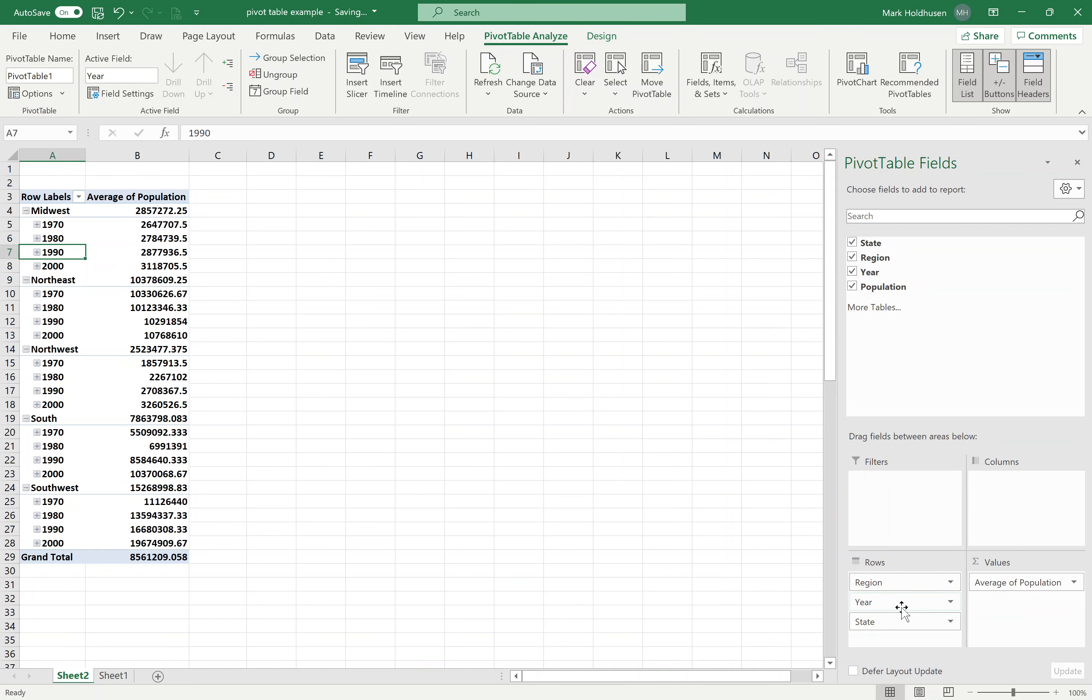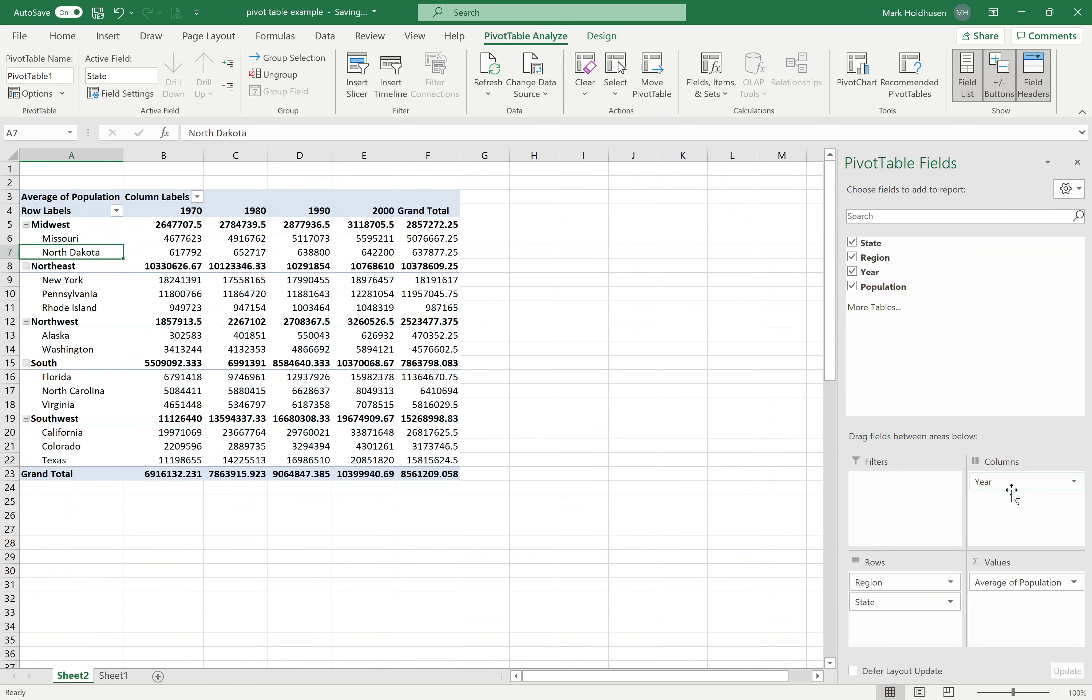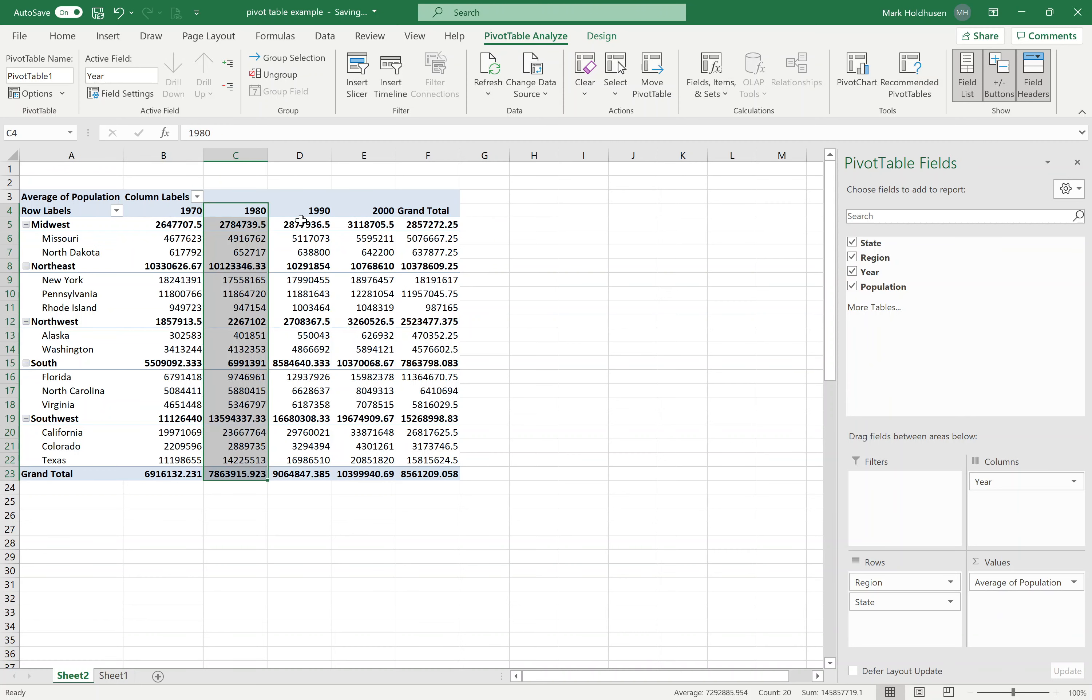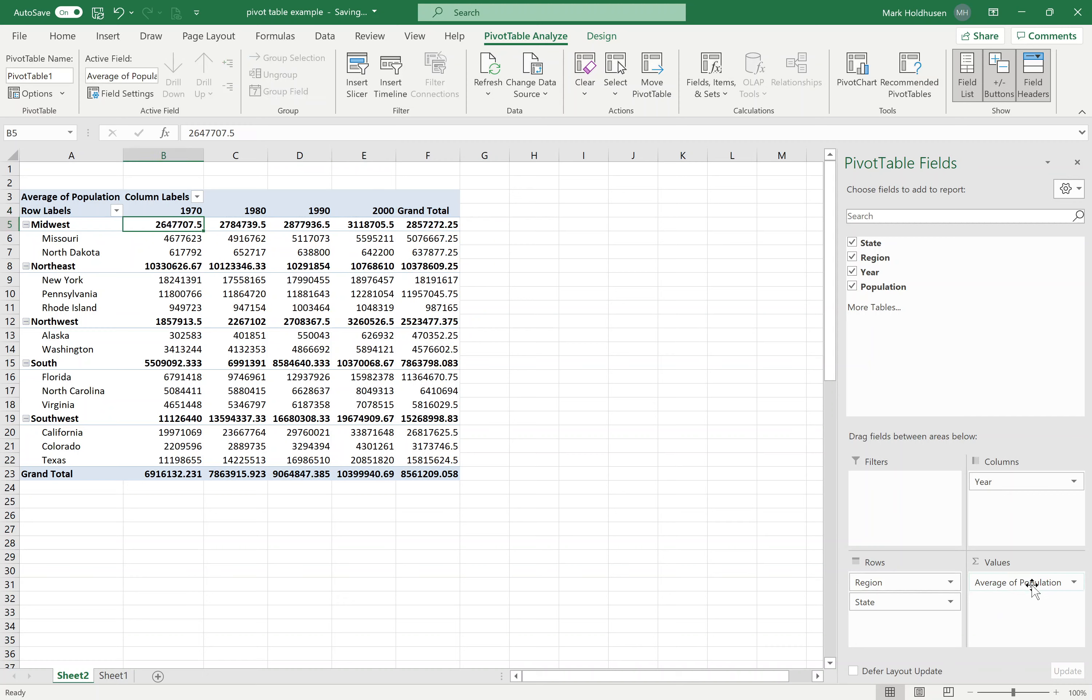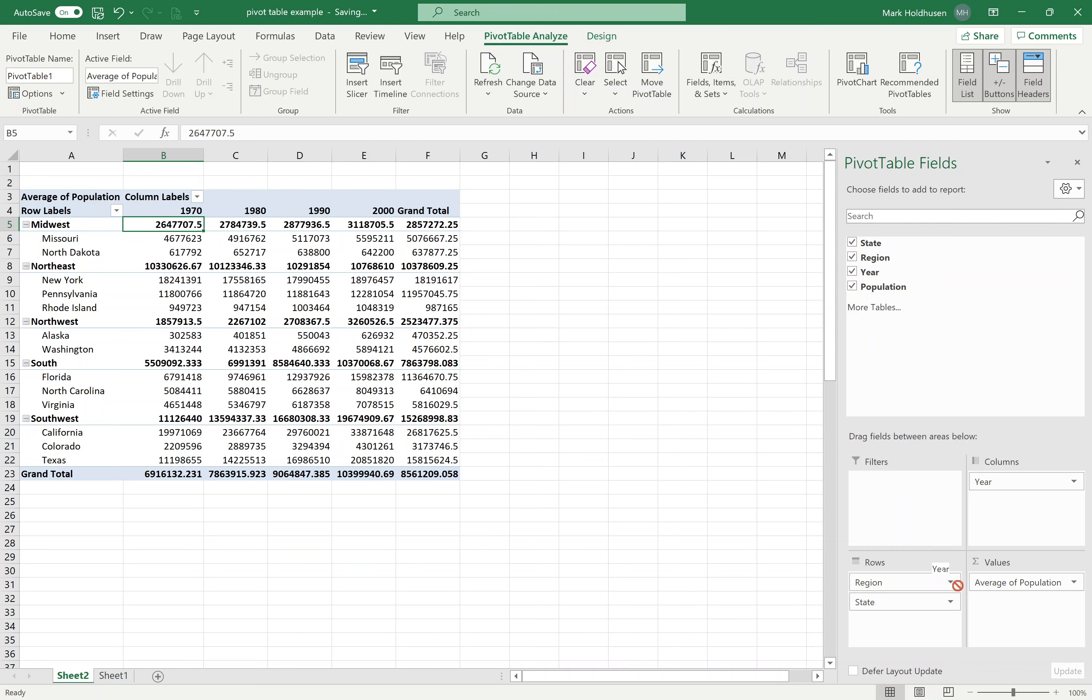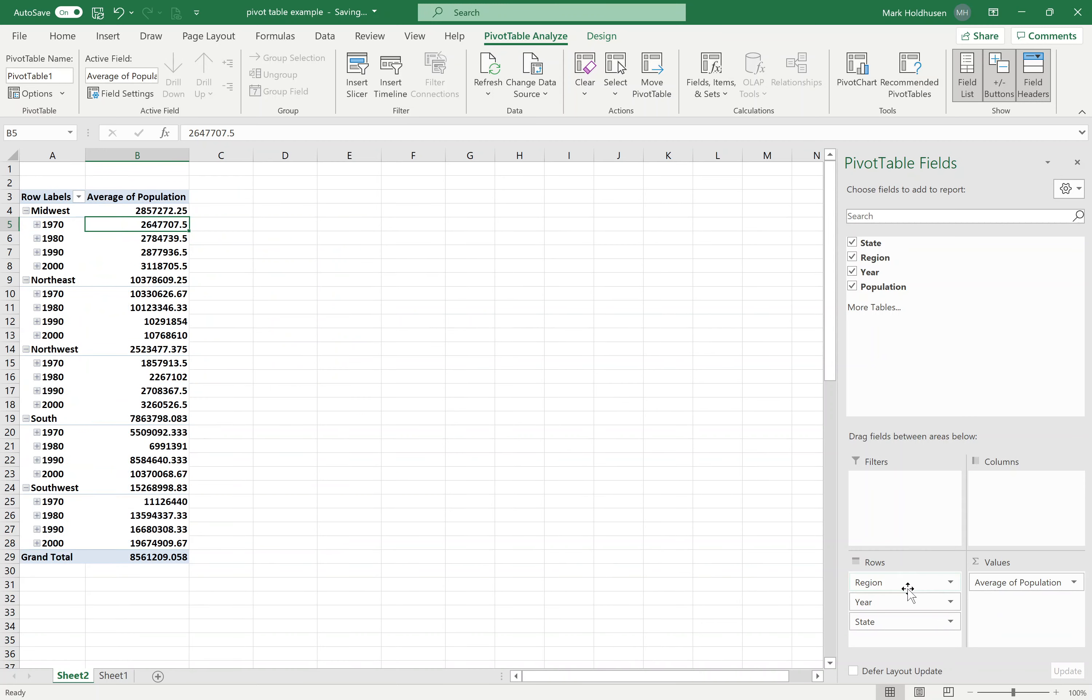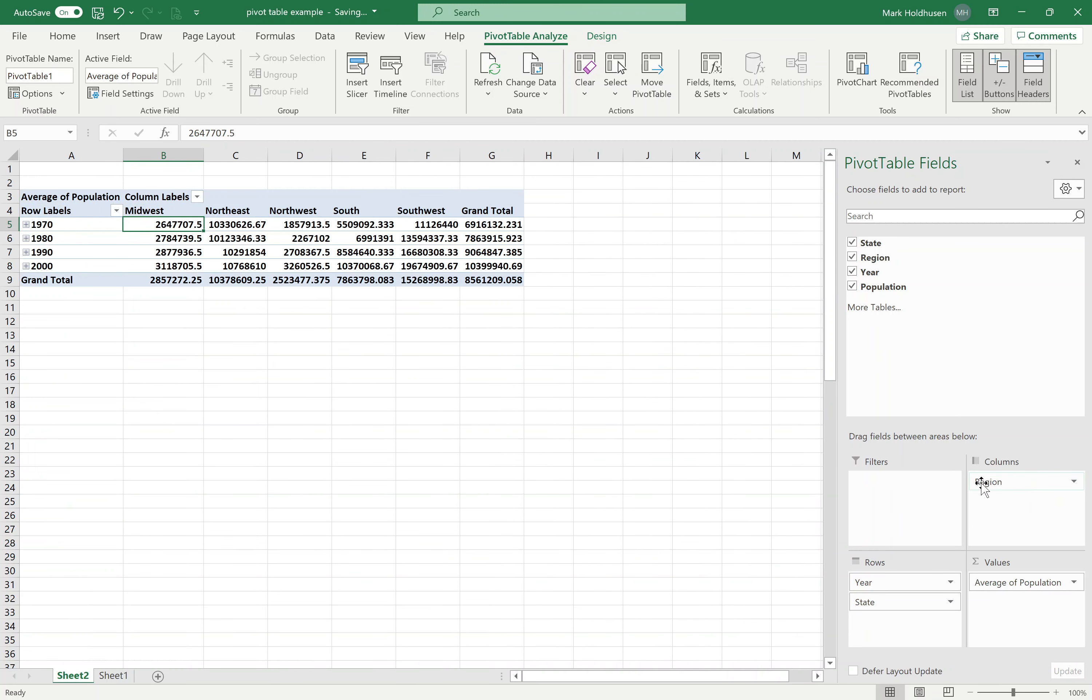The other thing I could do is move the year over to the columns. This orients it in a different way, where I've still got that broken down with Midwest, followed by the states. Then I've got the years going across, where I can figure out the average population of each year for each region and state. Maybe you don't want the year like that. Maybe you would rather do the regions across the top.